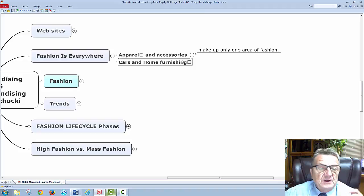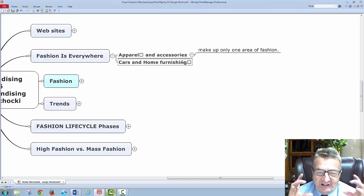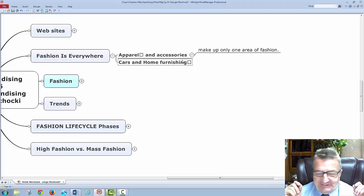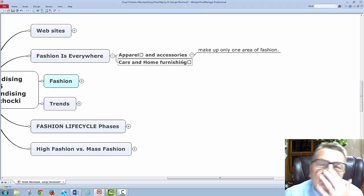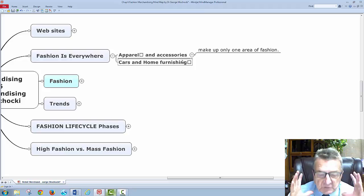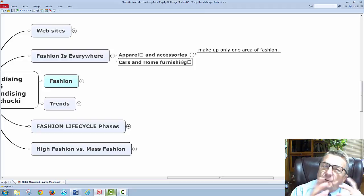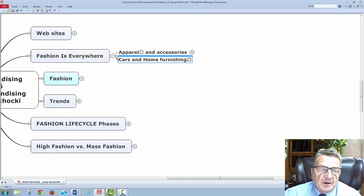Apparel and accessories — remember the blue — make up only one area of fashion. I'm selling myself as a brand. Cars and home furnishings are another area — home furnishing is fashionable because it's a statement about myself. Fashion is a form of expression widely accepted by a group of people over time. It could be a small niche or a whole population.